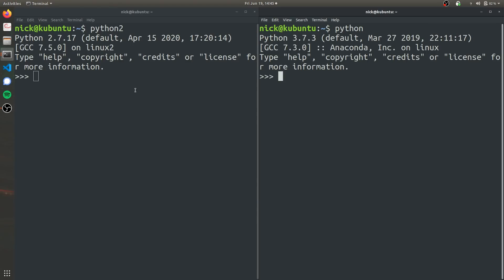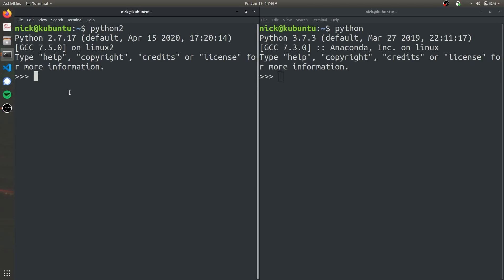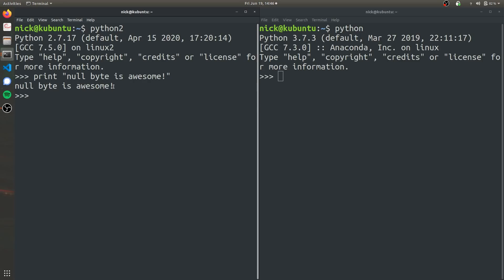And so the first difference we'll work on is the print function. Print is exactly what it sounds like. It's very useful for relaying information to the user or to yourself when you want to debug some stuff. To print, you can just print a name. So in Python 2, you can just type in print null byte is awesome. And as you can see, it does null byte is awesome.